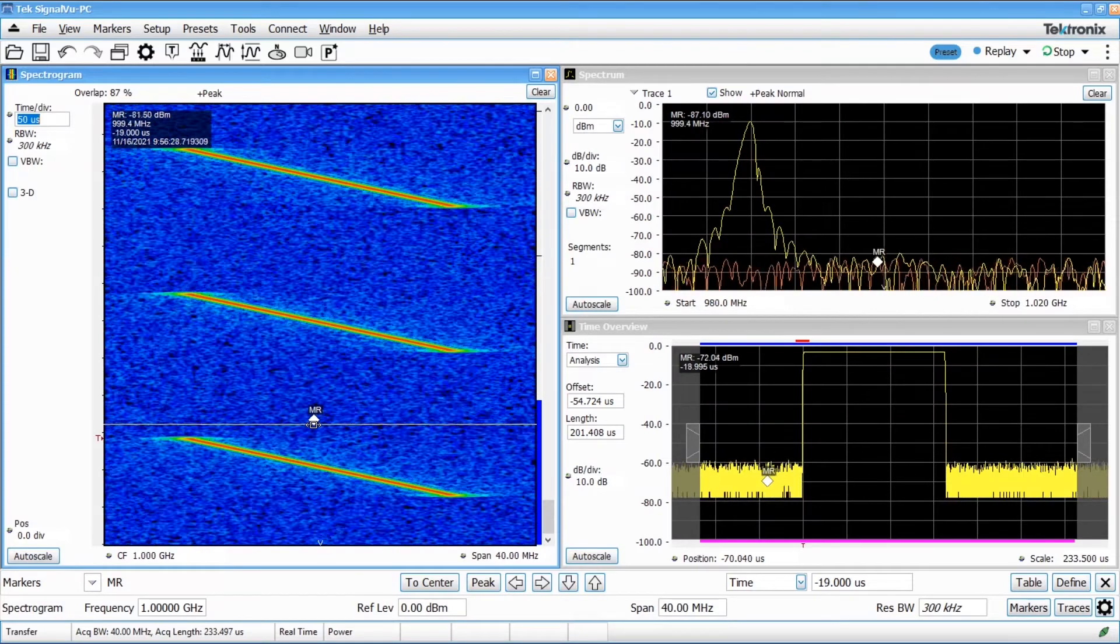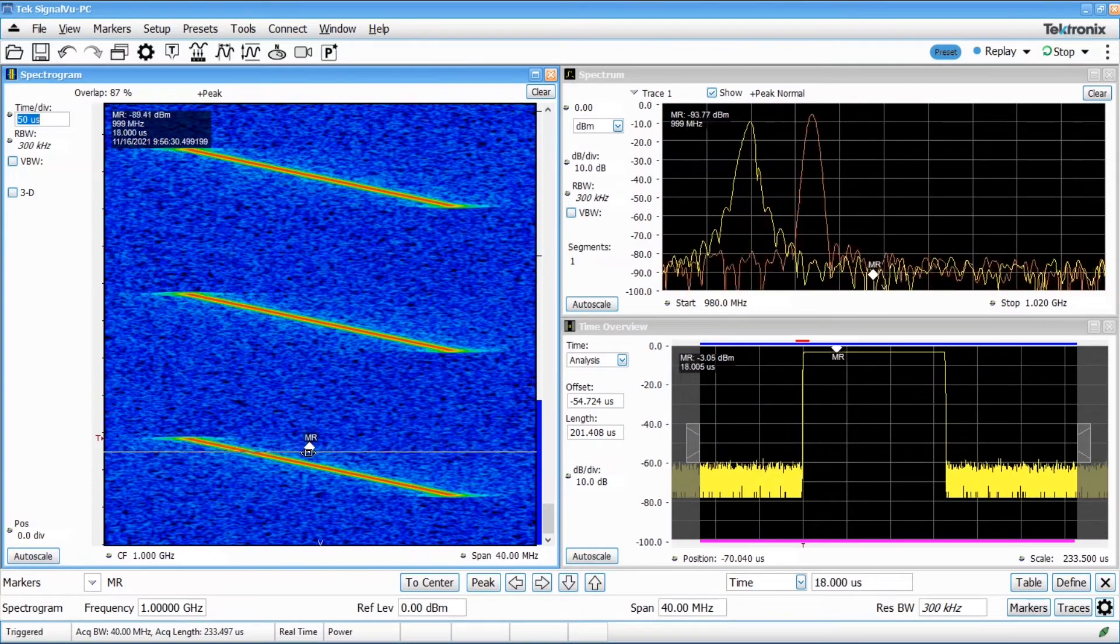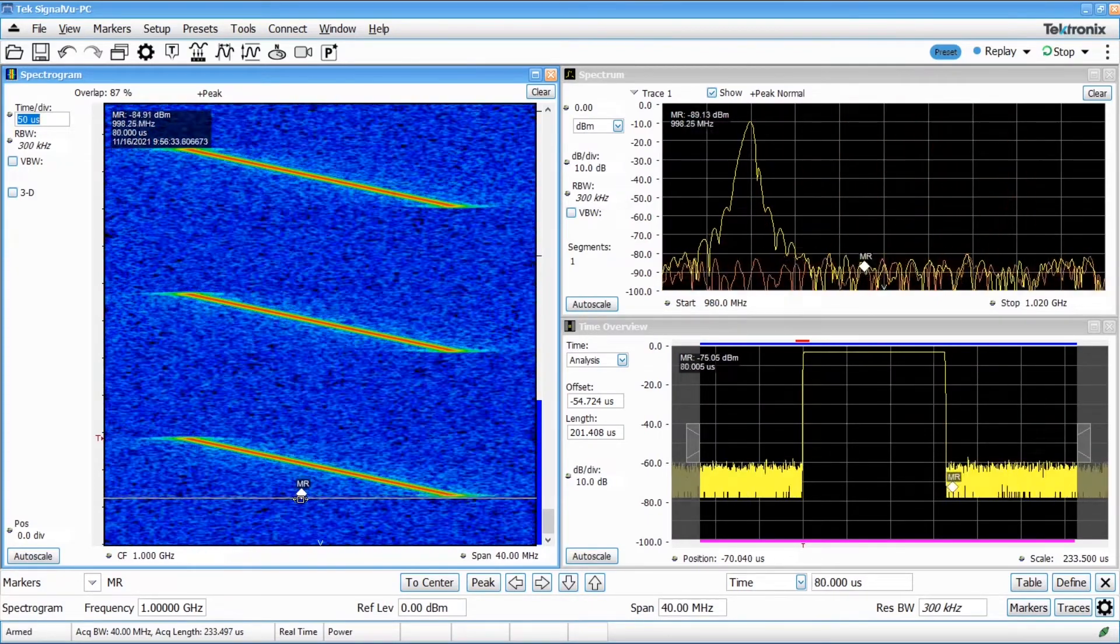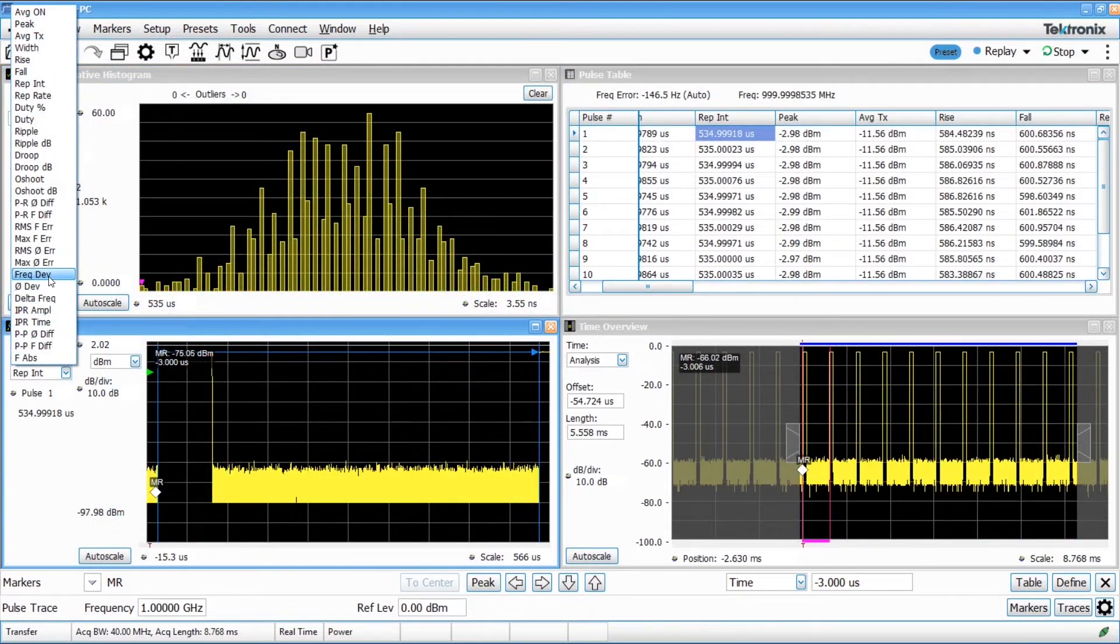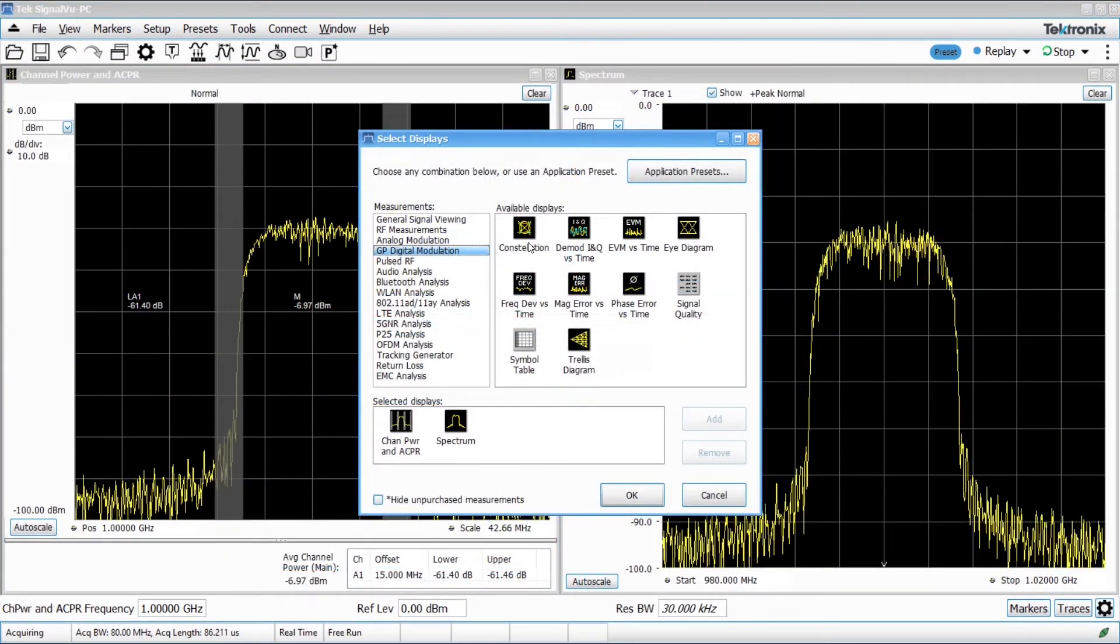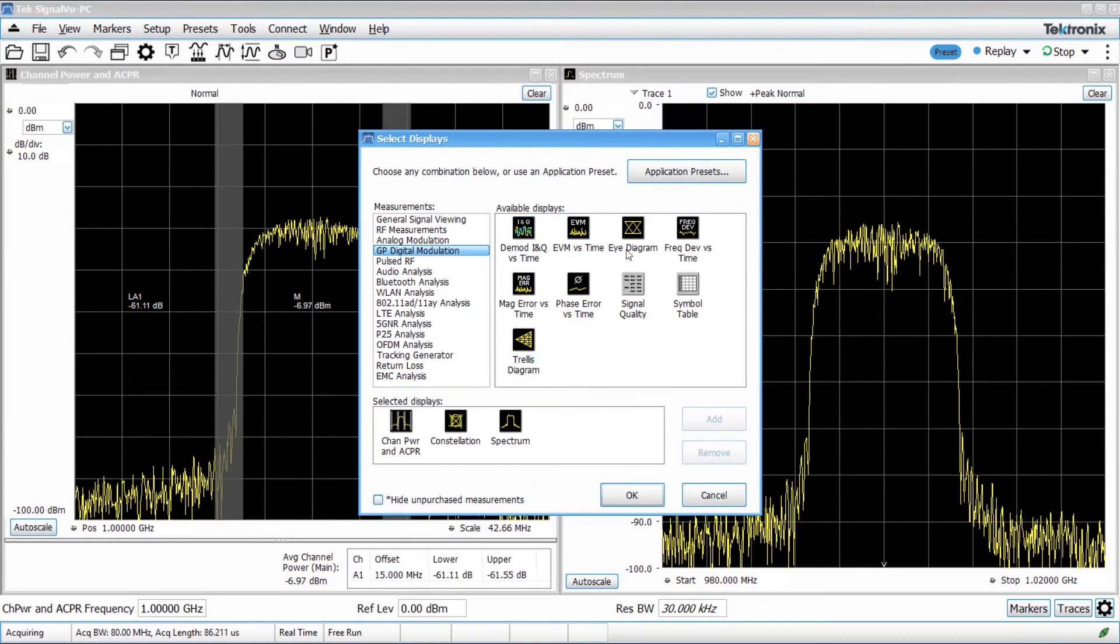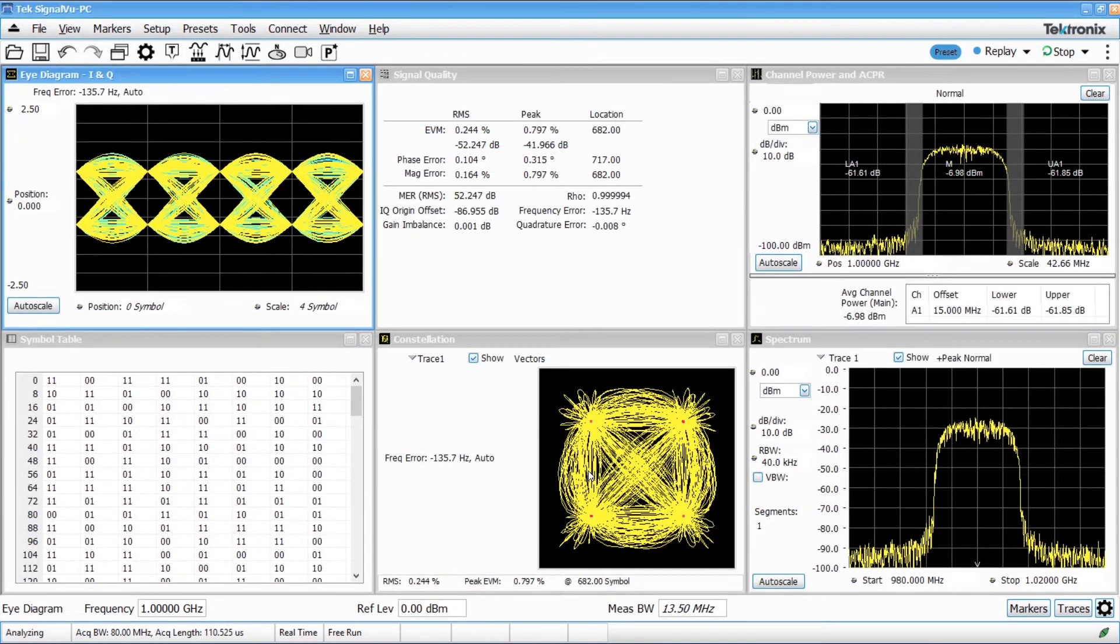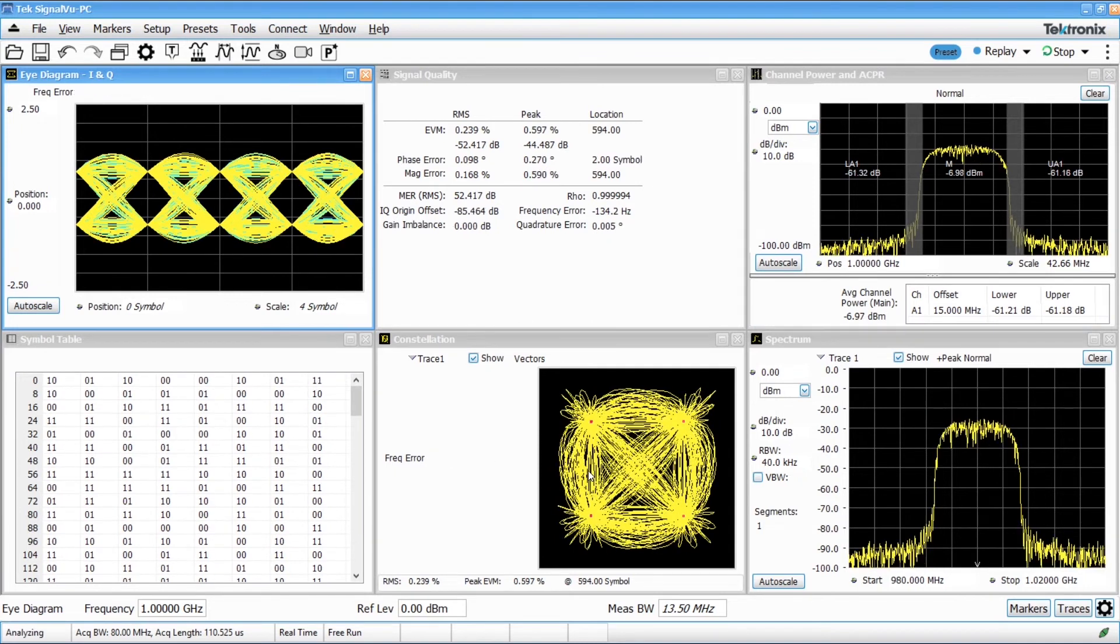And when you're interested in more advanced RF measurements, you can install SignalView PC on your instrument, which will enable immediate vector signal analysis for measurements such as modulation analysis, adjacent channel power, spectrogram display, pulse analysis, and more.